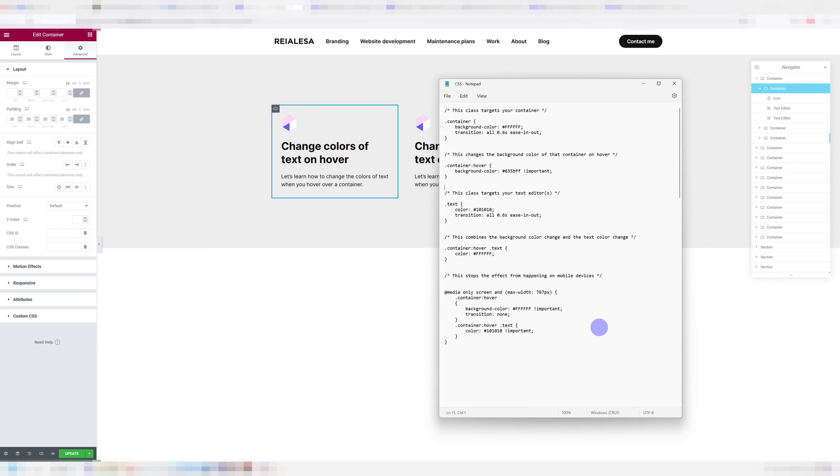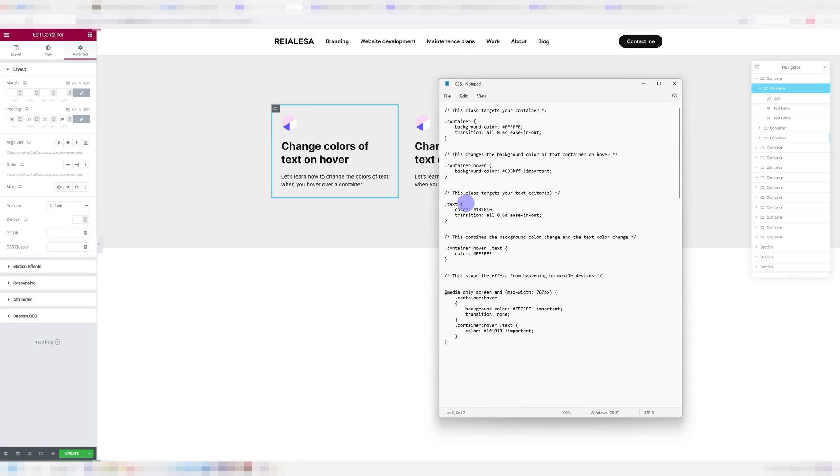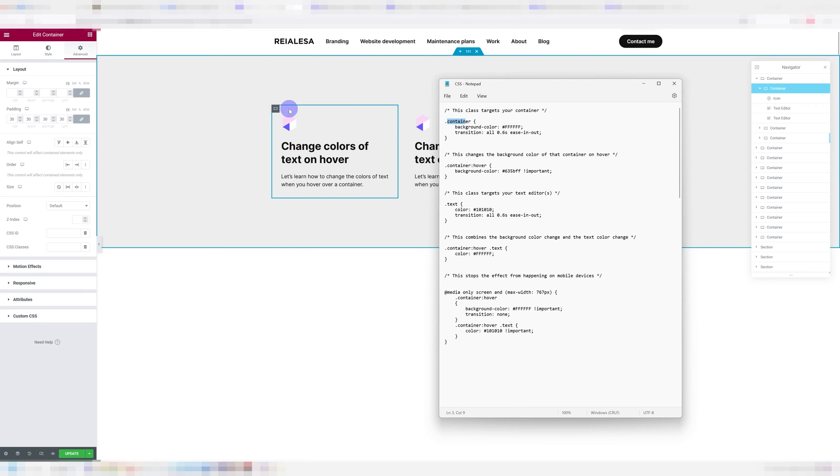Now, if we take a look at the CSS, we can see we have two classes. We have a class called container and we have a class called text. The class called container is going to target our container and the class called text is going to target our text. And these classes can be named anything. They just have to match the class you're going to actually give to the container and the text.